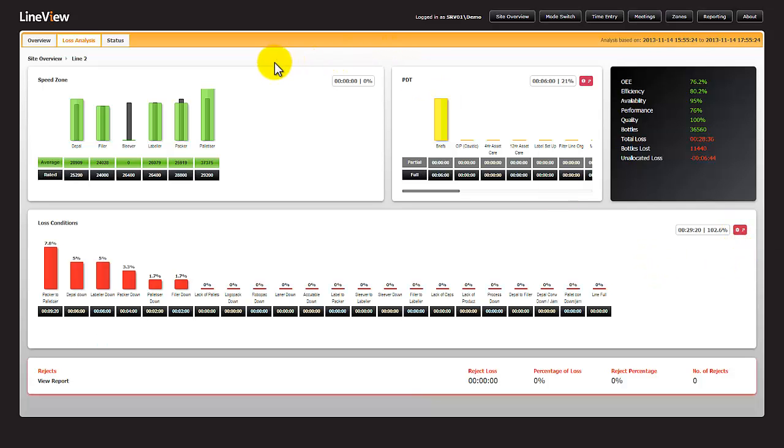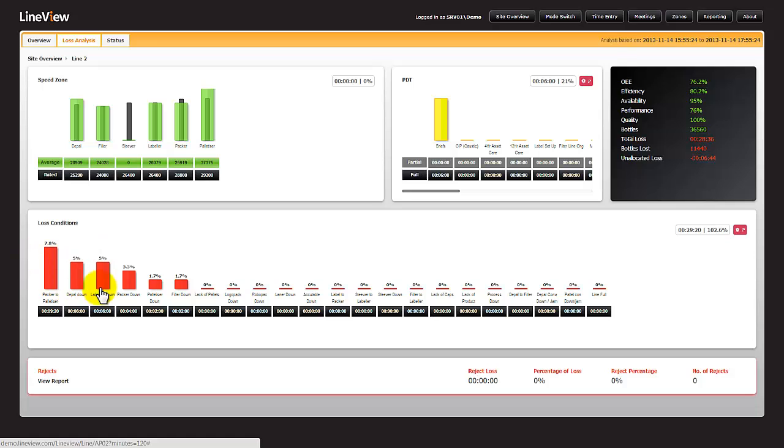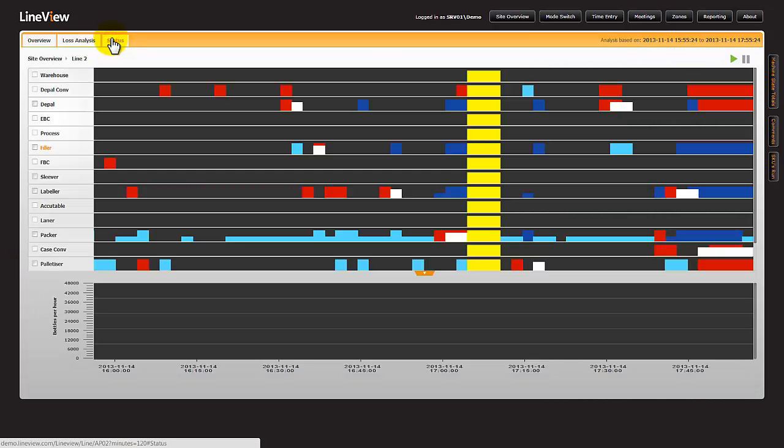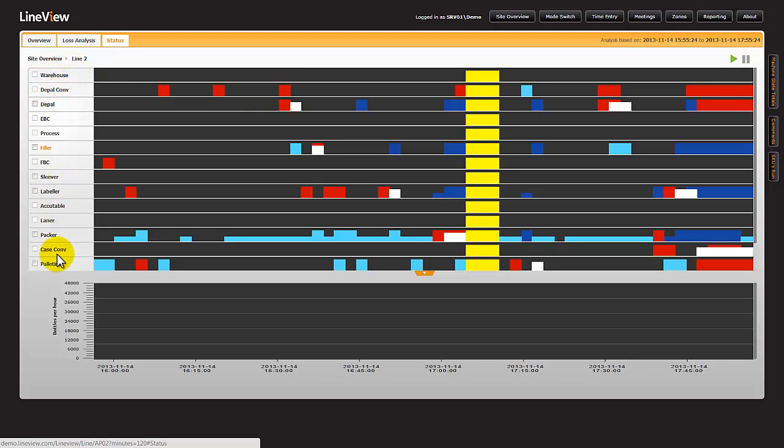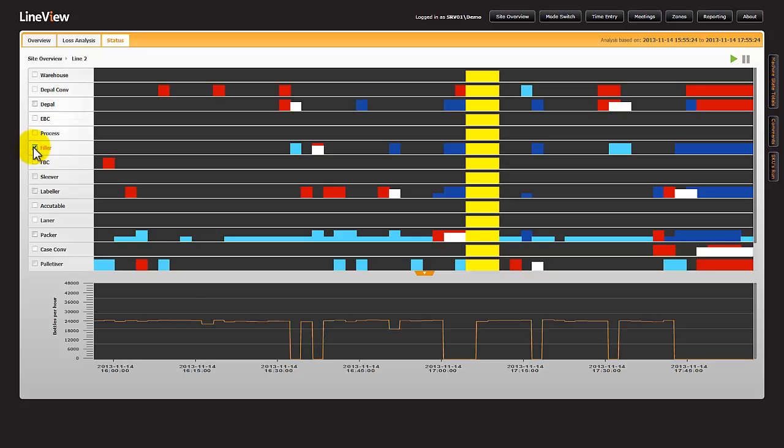To understand better where these losses are, we can look at the timeline in the status screen. We're now looking at the same two-hour period, and the two hours is the duration of the trend. Each of the machines is displayed on the left-hand side, and we're able to select machine speeds which will be displayed below.